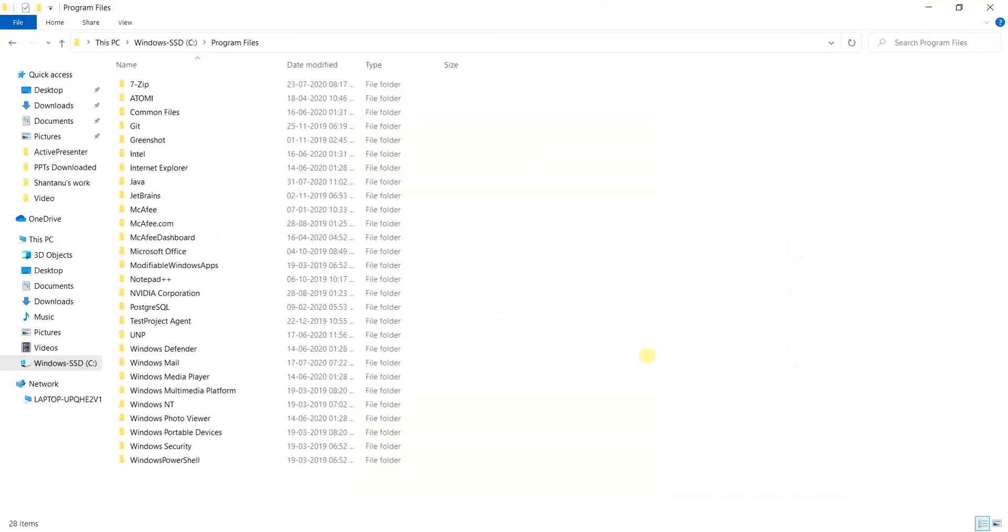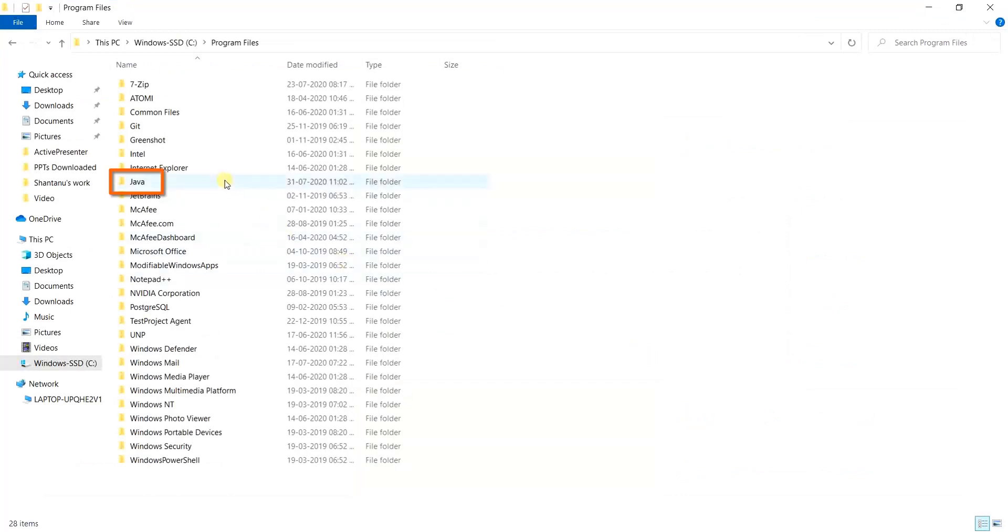As we know the JDK got installed inside the program files, we will move to this Java folder and inside that we find the JDK installed over here.